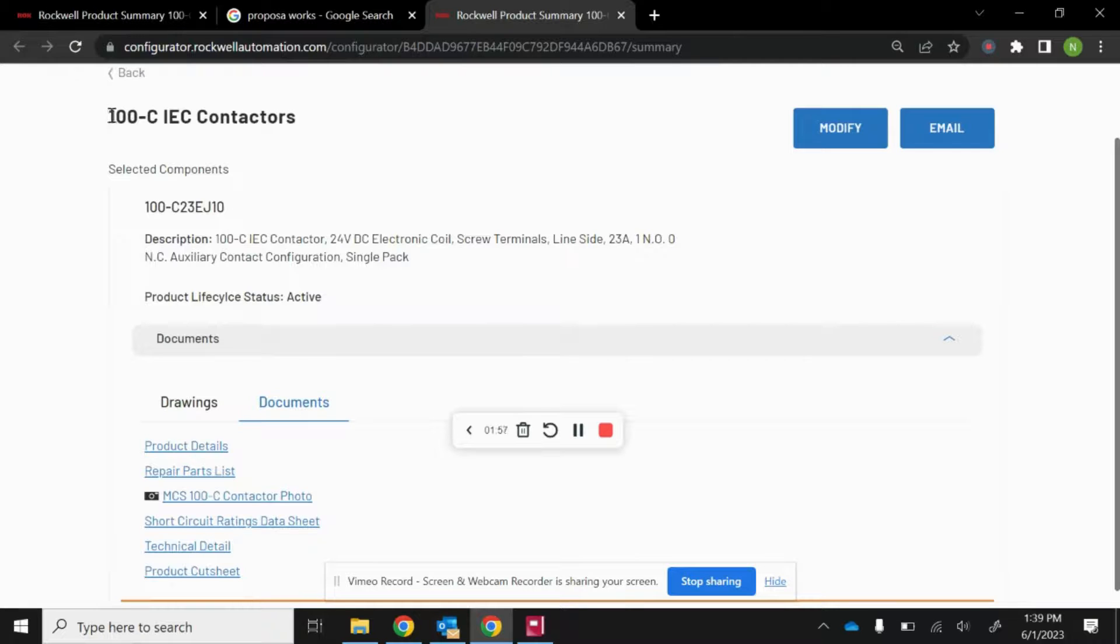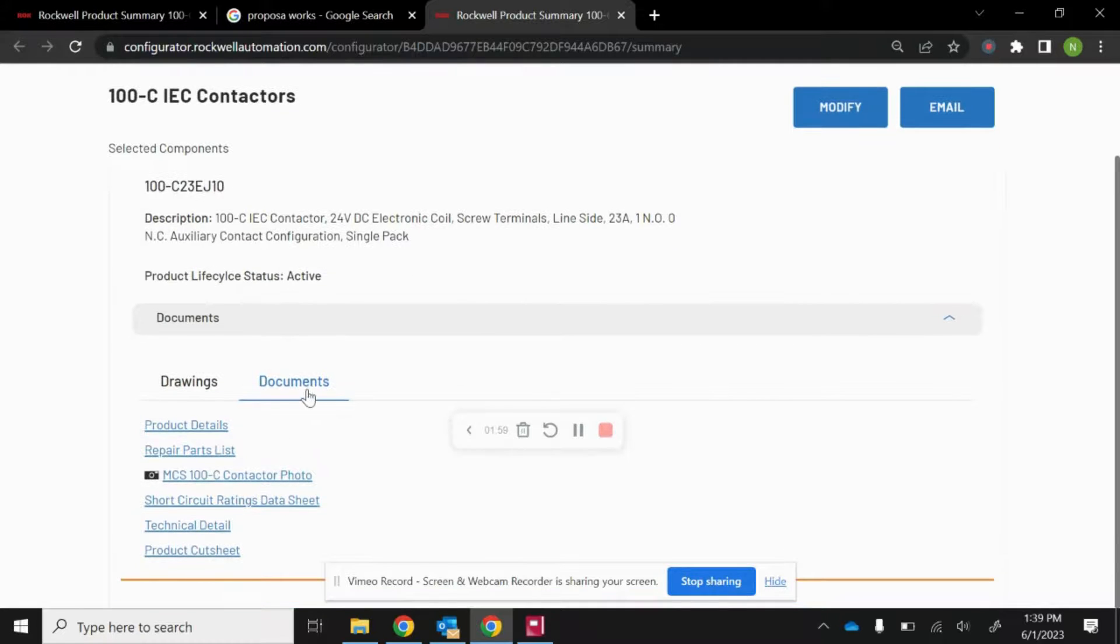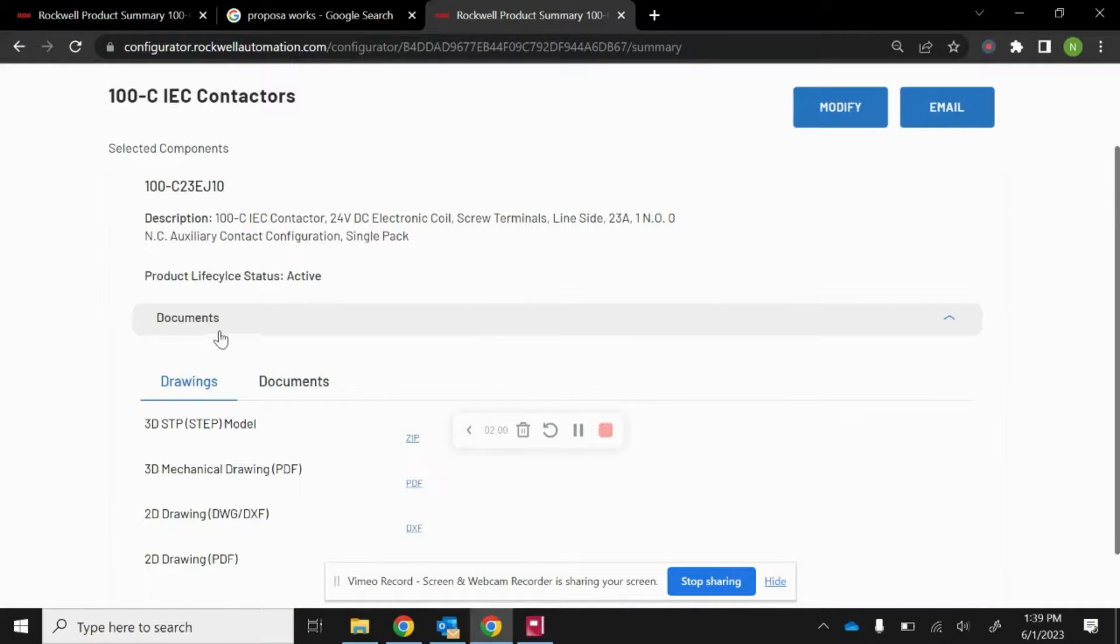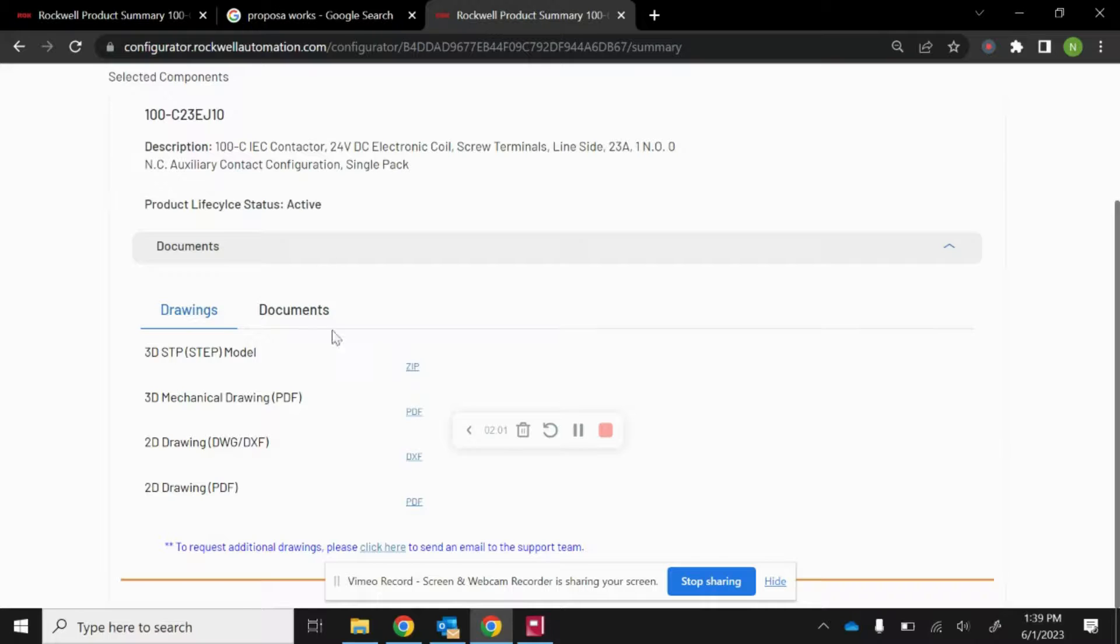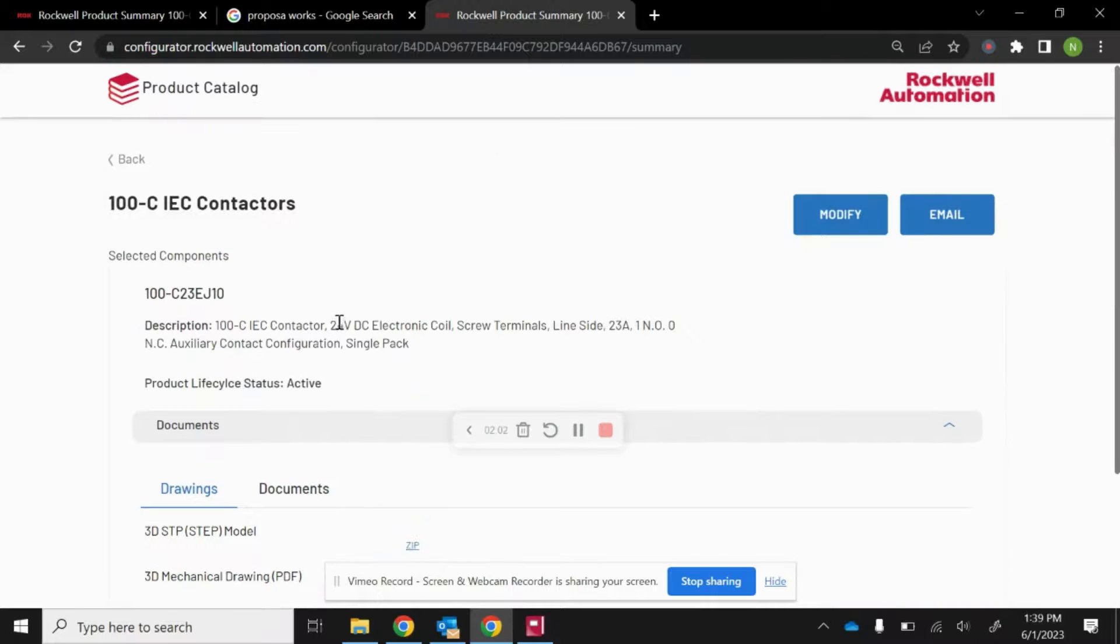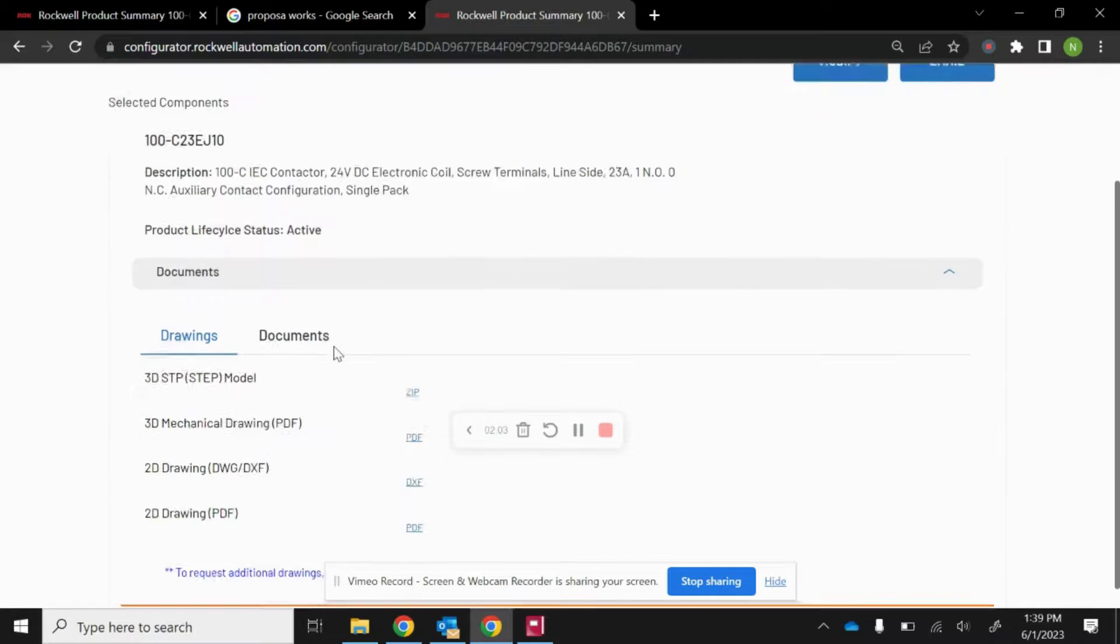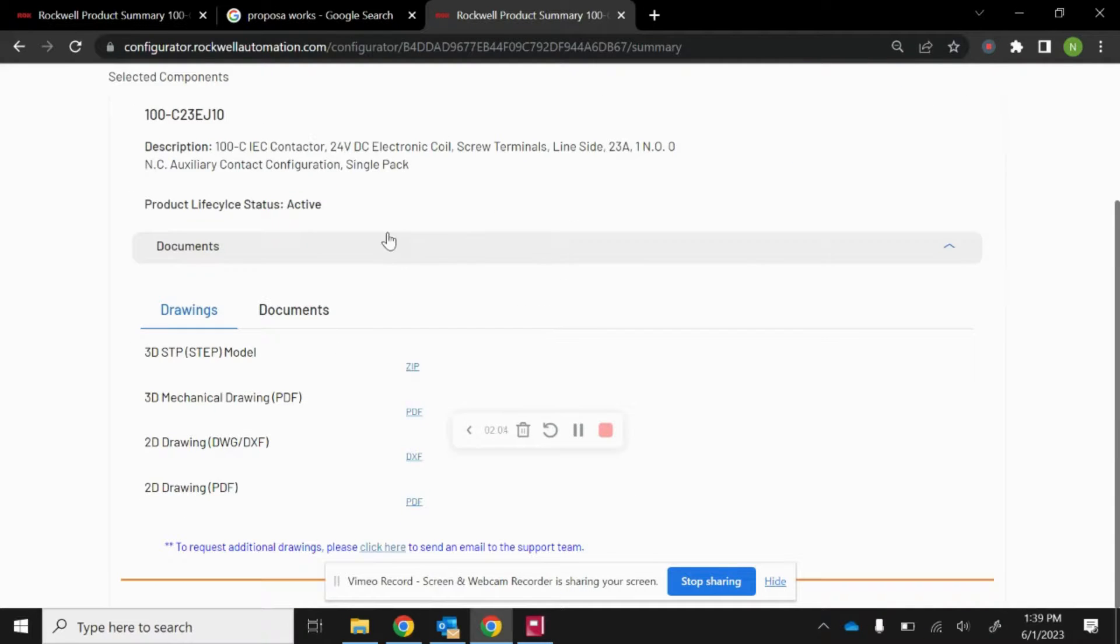Here you can find documents and drawings as well. So there's two quick ways to find CAD models for Rockwell Automation industrial components. Thanks.